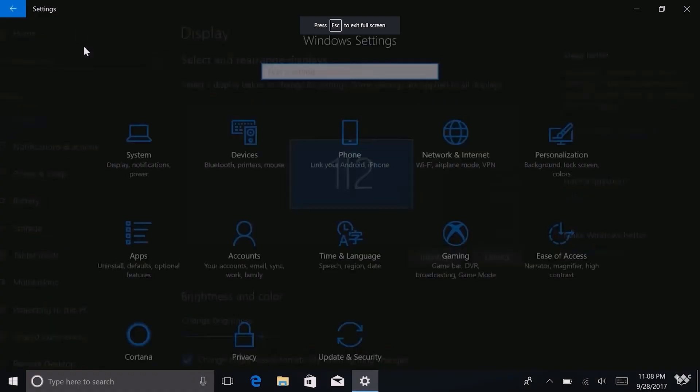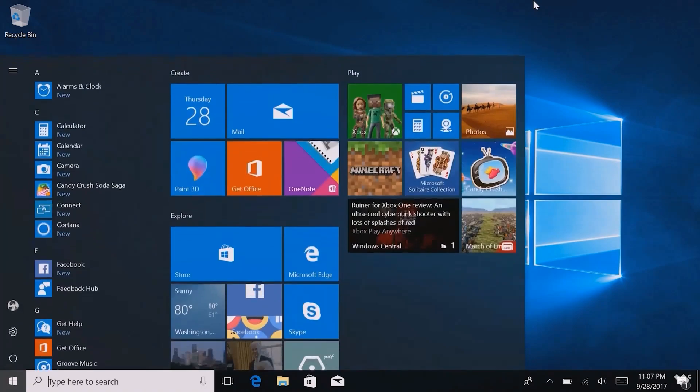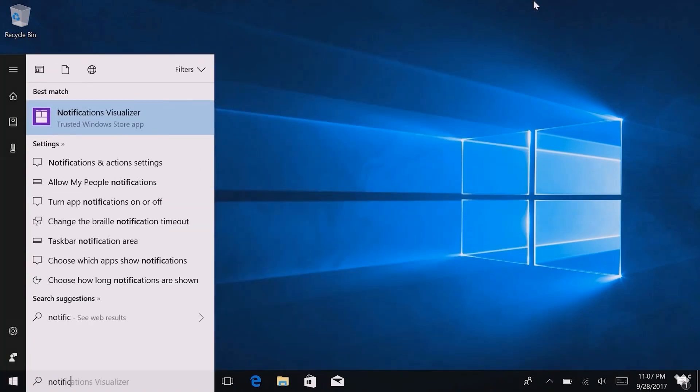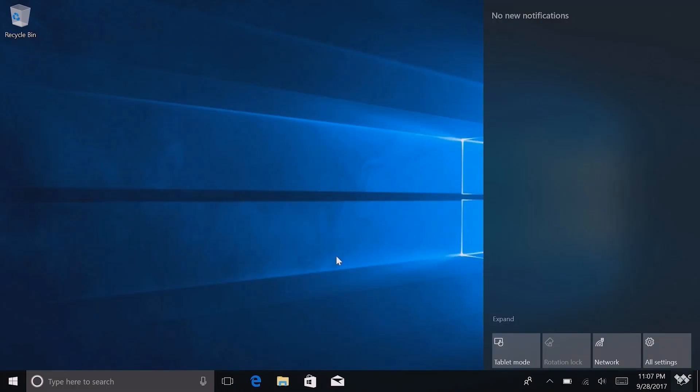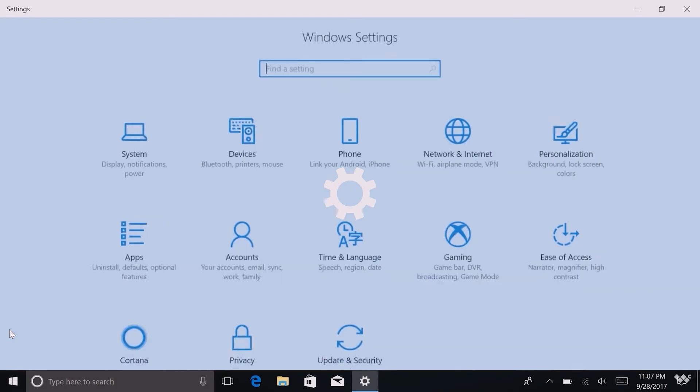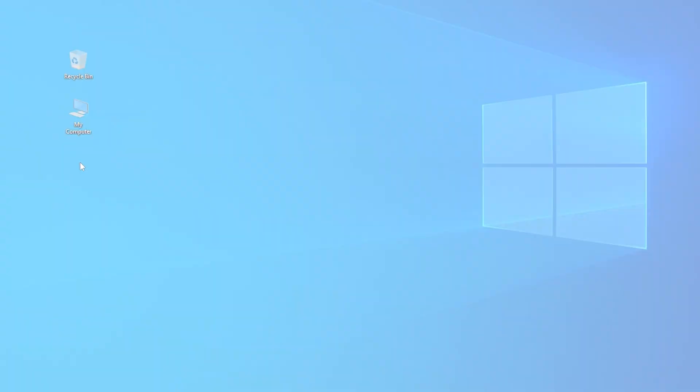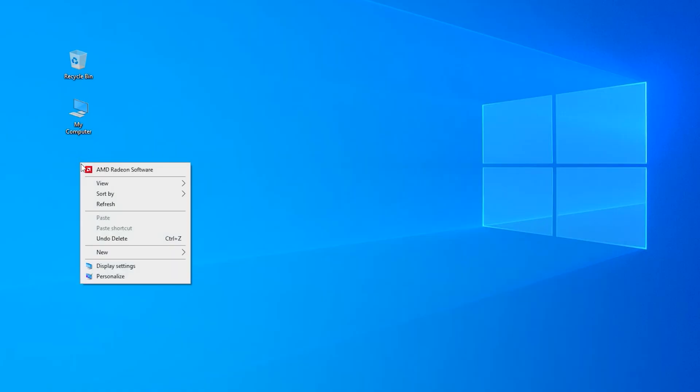And the last, but not least, coolest trick for today. The newer and shinier Windows user interface gets, the harder it is to access its most advanced and important settings. So, here is another hidden gem.